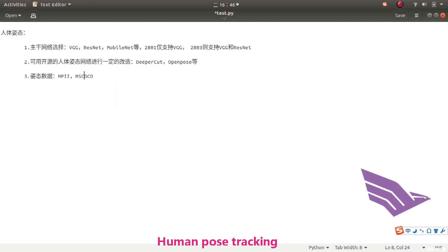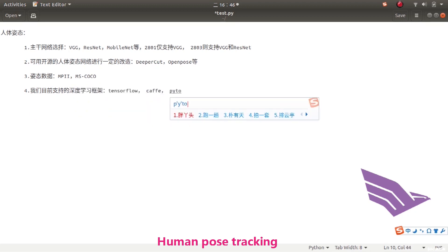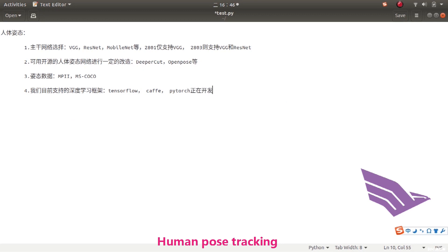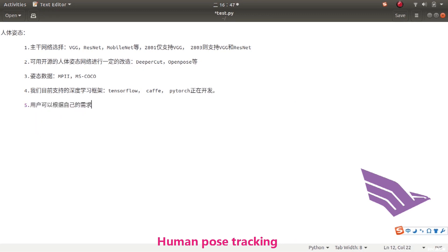Currently, we support deep learning frameworks with TensorFlow and Caffe. PyTorch version is under development. Users can customize our example according to MTK. The process can be found in the training video below the demo.